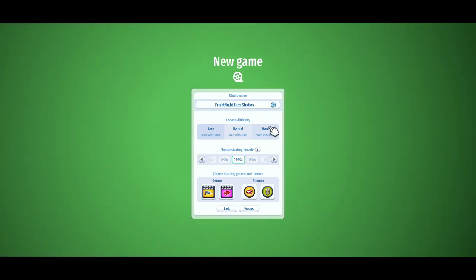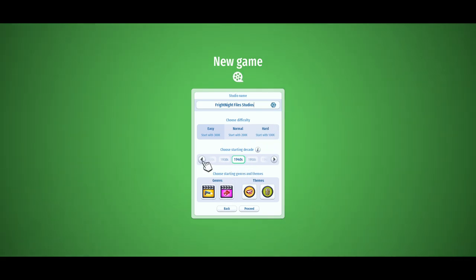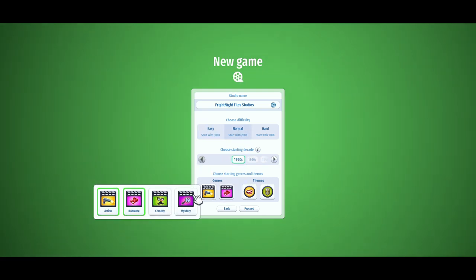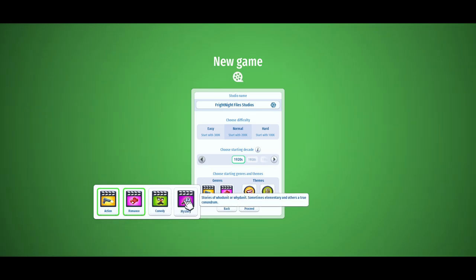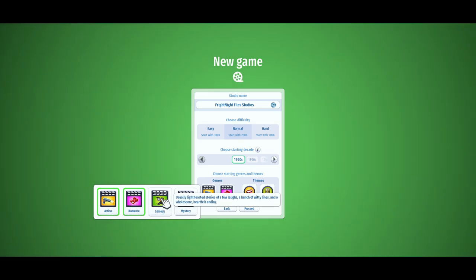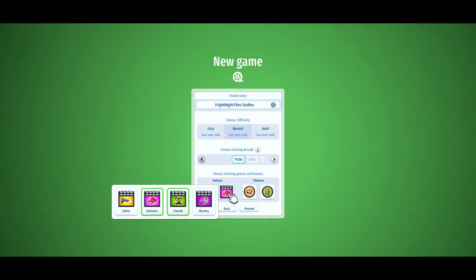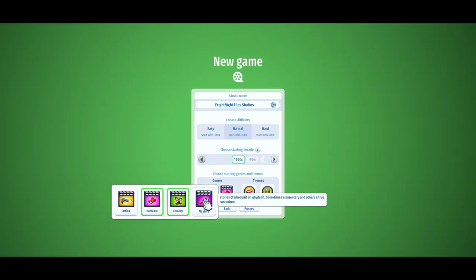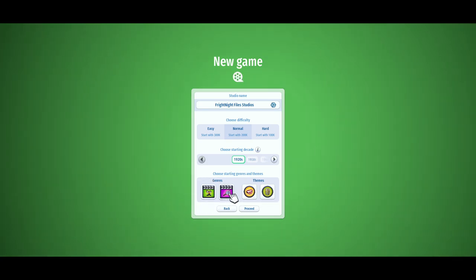I guess our main genre of movies will be horror movies. But for now we can't even choose horror movies. We'll do normal difficulty. These are the four genres we can choose between in the beginning. I know that in the beginning we can't make stunts — we have to research that later. So action movies, no, not so much. We'll do comedy. Do you want to do romance or mystery? I want to do mystery movies — that's the closest to horror we can get.